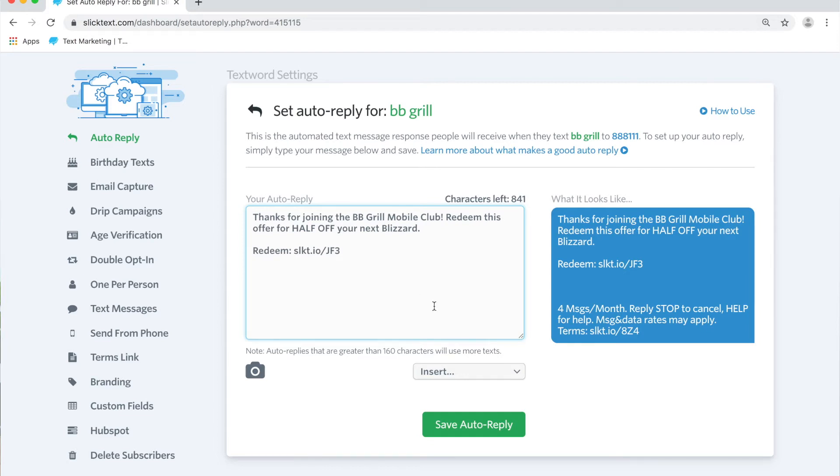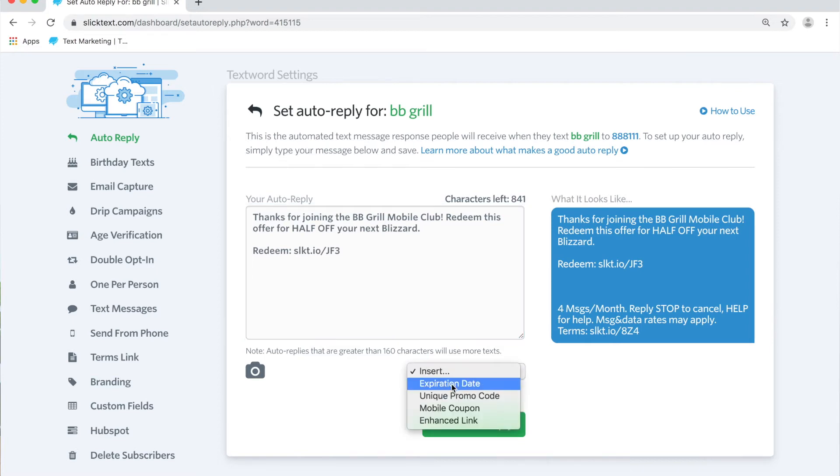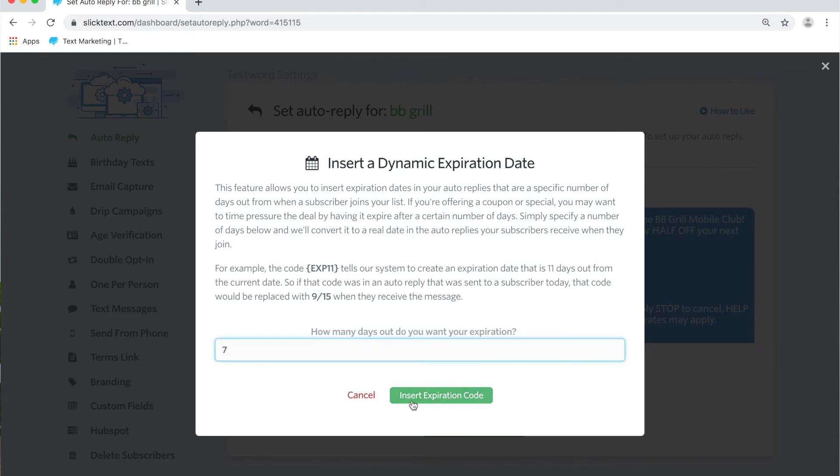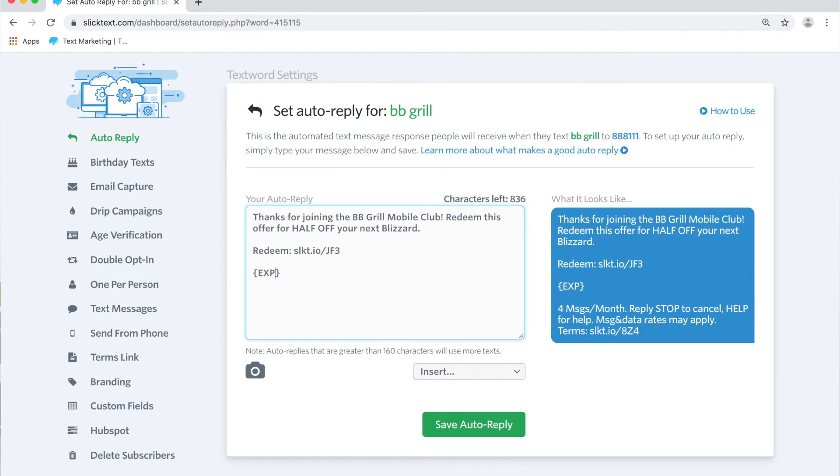However, if you click on the insert button here, expiration date, and simply type in a number, let's say we'll give them seven days to redeem and insert that expiration code, we'll go ahead and insert a placeholder. Now based on the number inside the squiggly brackets, you can change that so that the date that is stamped will always be either 10 days away from that date that they receive it.